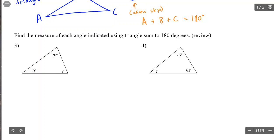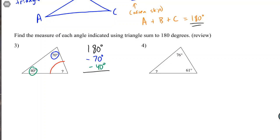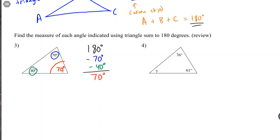The easiest way to find a missing angle is to work backwards. You have a total of 180 degrees, so subtract the two angles you know. For example, if you know 70 degrees and 40 degrees, then 180 minus 70 minus 40 gives you 70 degrees as the missing angle.